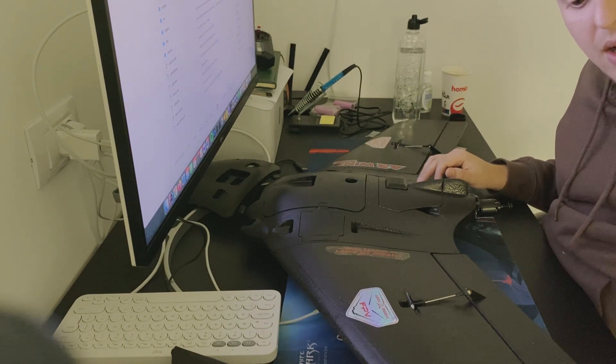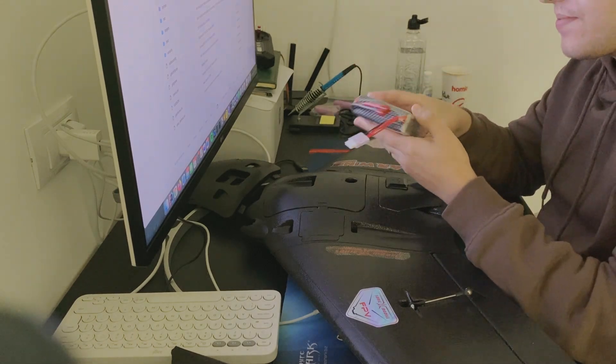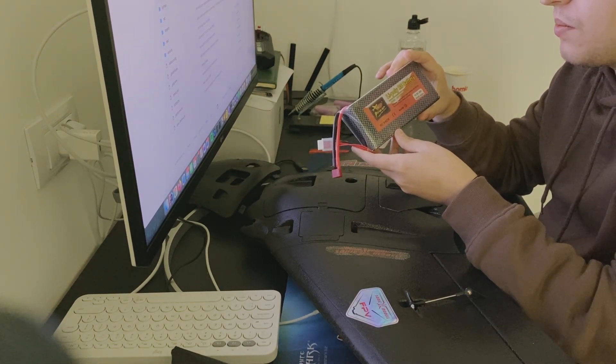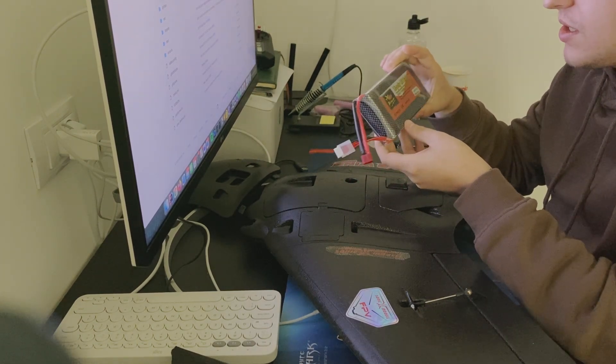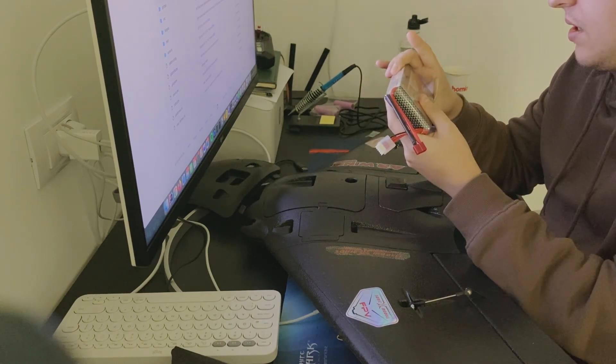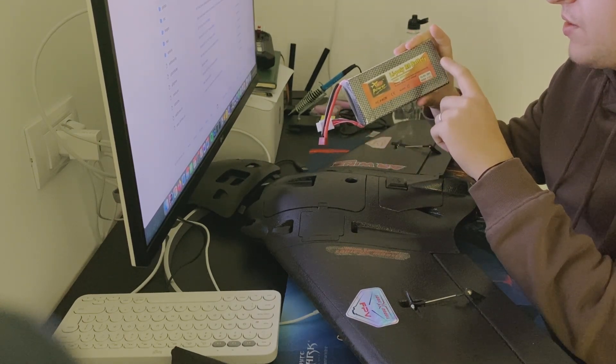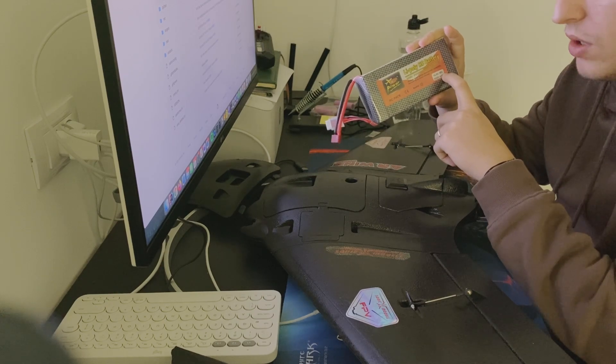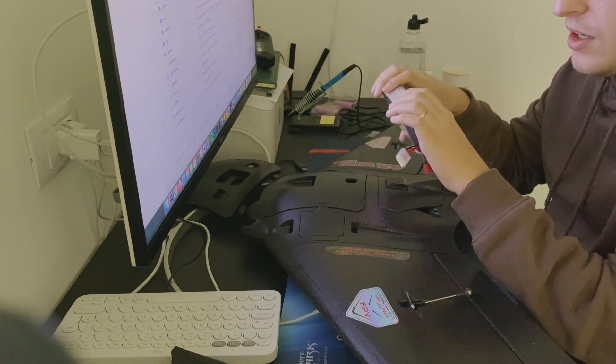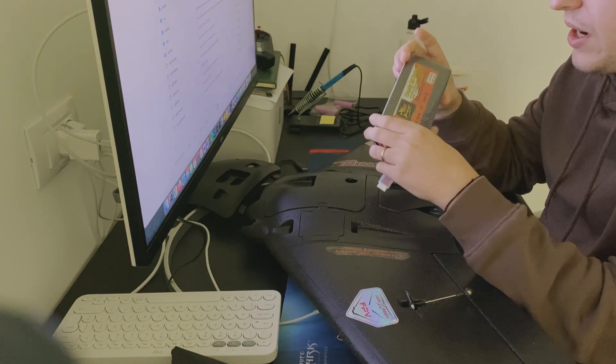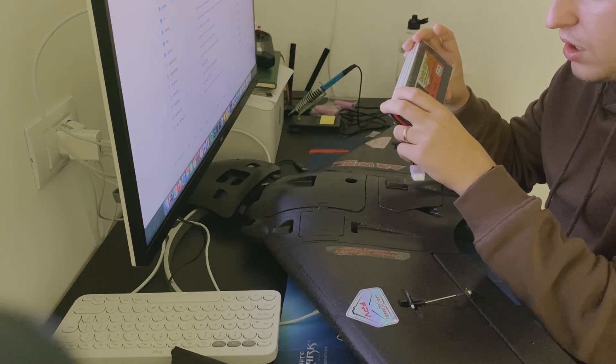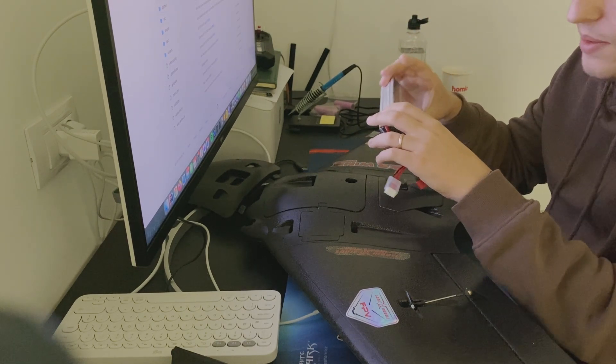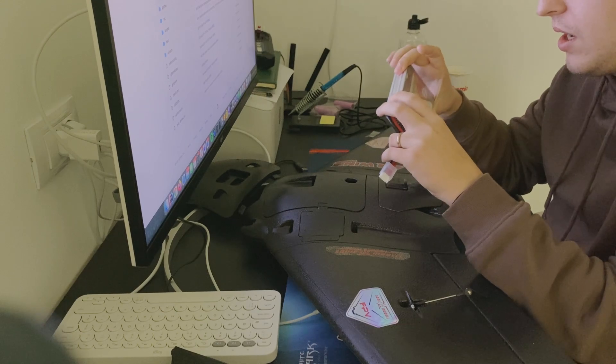I also have this Zop Power lithium polymer battery, which is 6,000 milliamp hours and 14.8 volts at 35C. I've heard mixed reviews for this battery, but I'm going to try to use it for the beginning in a long-range attempt, maybe 15 kilometers.